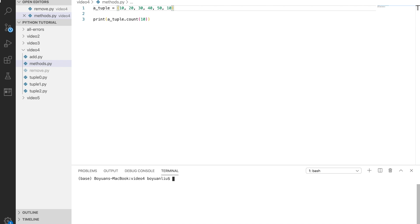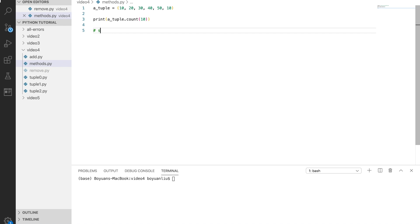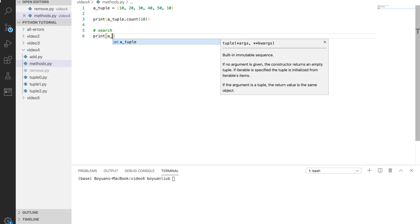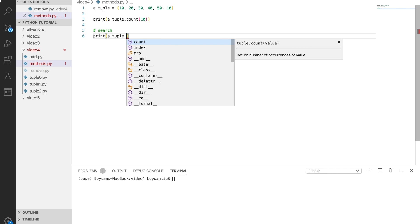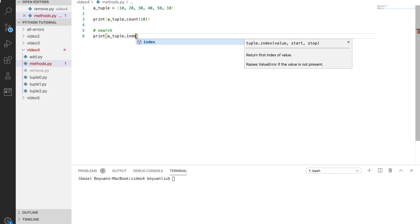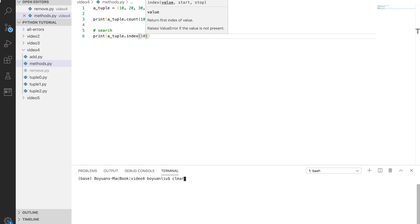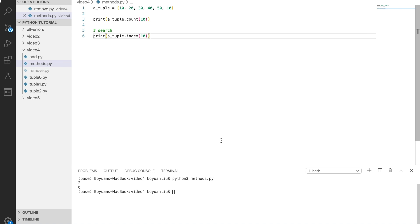Lastly, we're going to talk about searching the tuple for a specific value. If you want to search for an index number for a value, I can say print a tuple dot index, and I can say the value is 10. Then we'll see position 0, which means it occurs at index 0. You probably will say, hey, it also occurs here. Well, unfortunately it only returns the first occurrence.